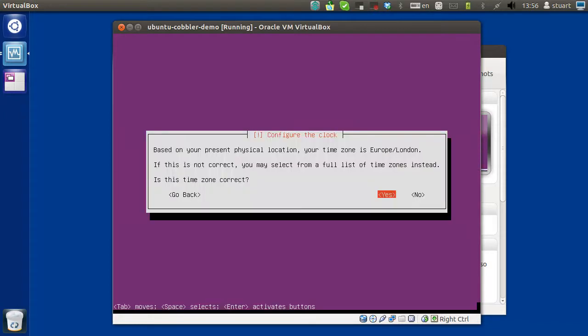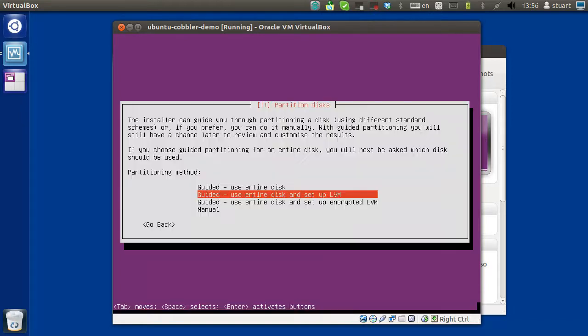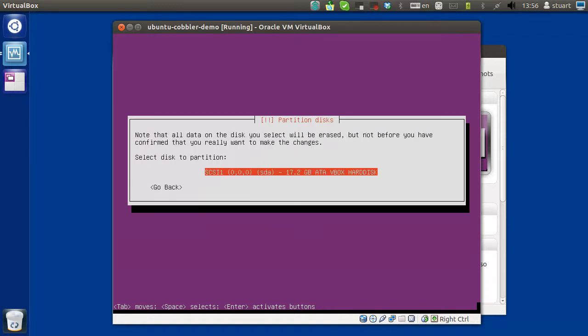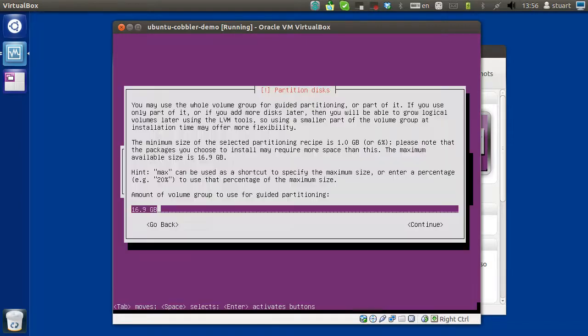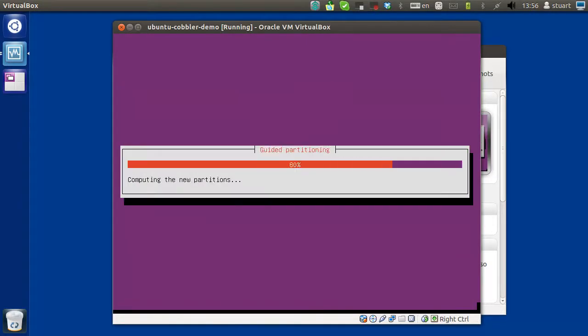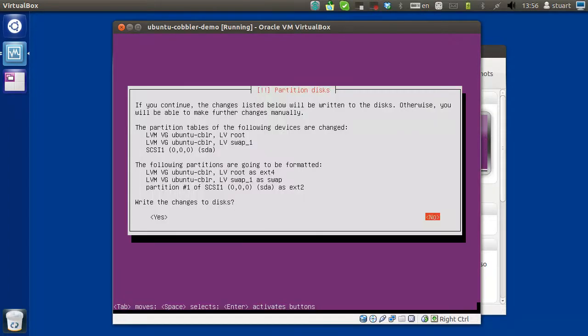I don't really care what my timezone is, it might be important to you. Default is fine, yeah, yeah, continue, yeah.